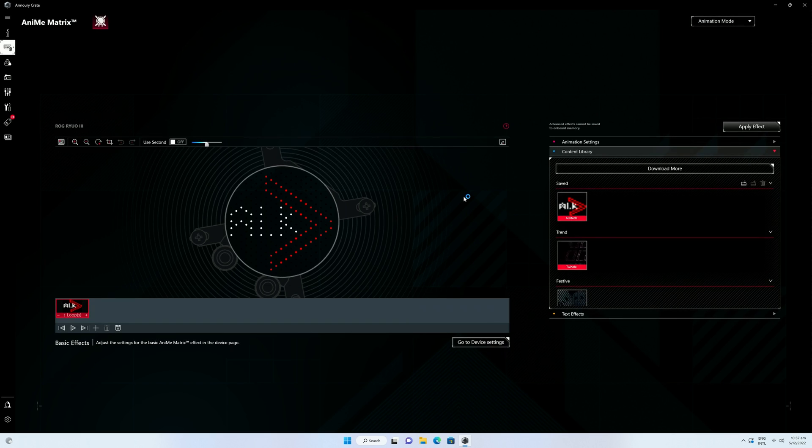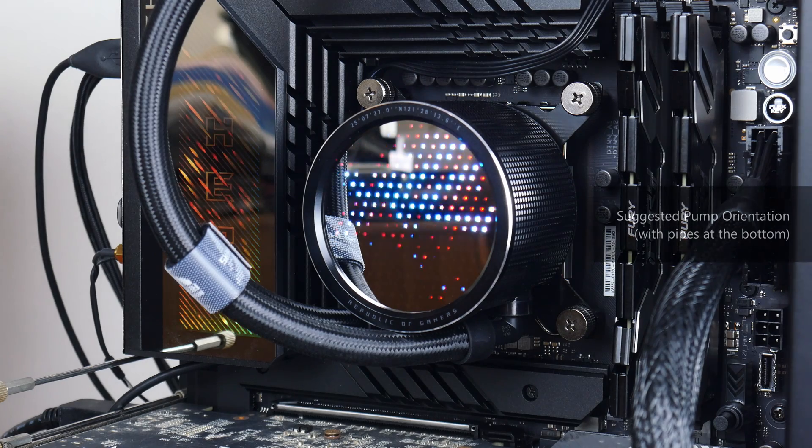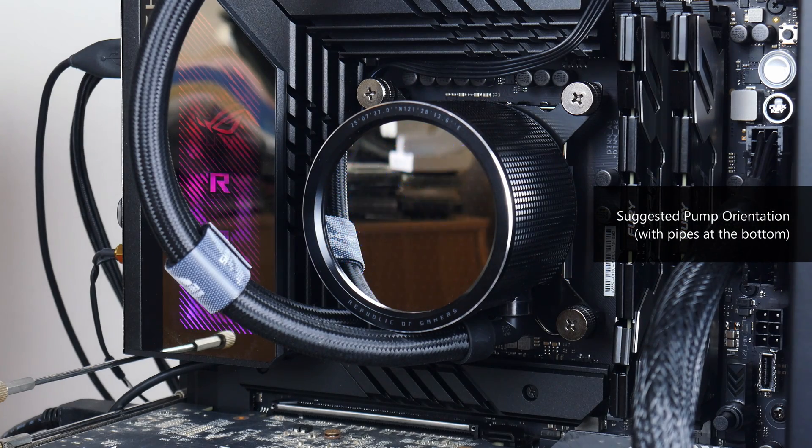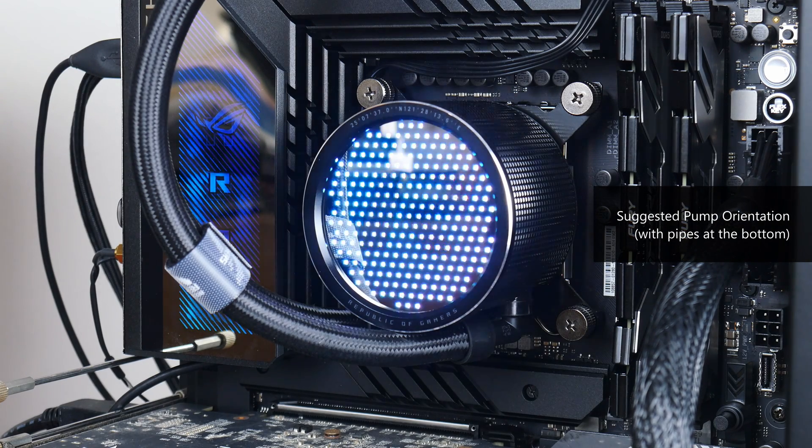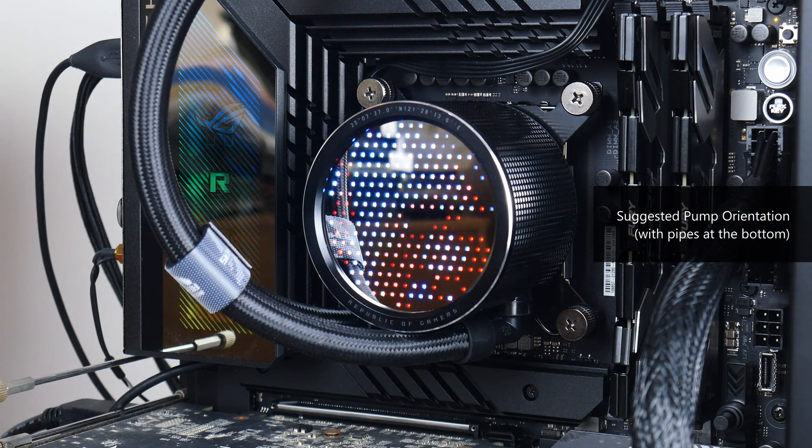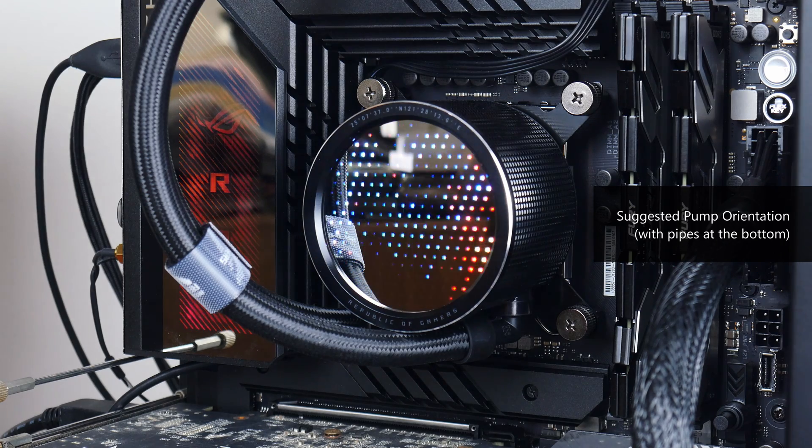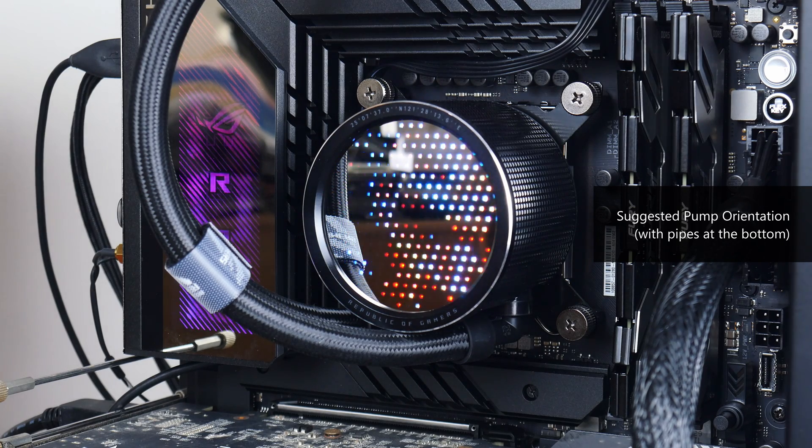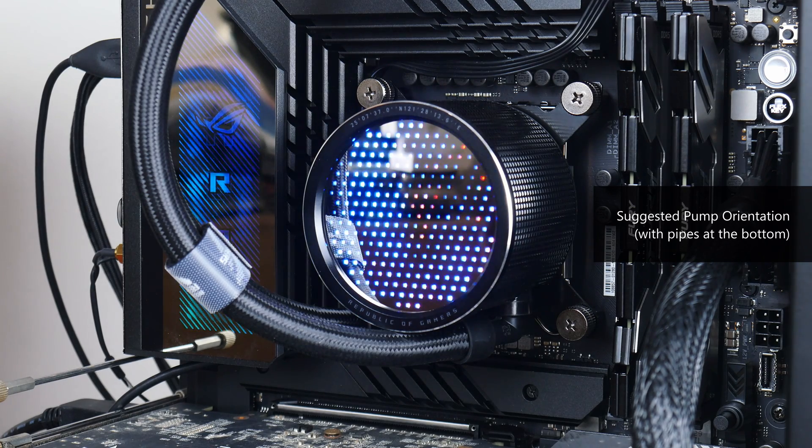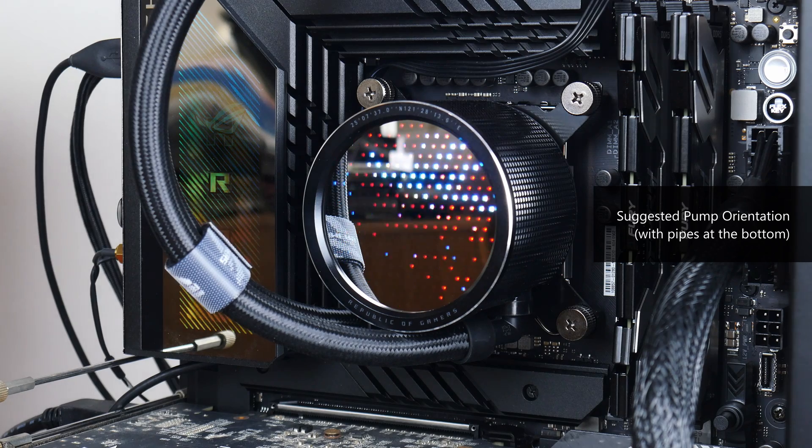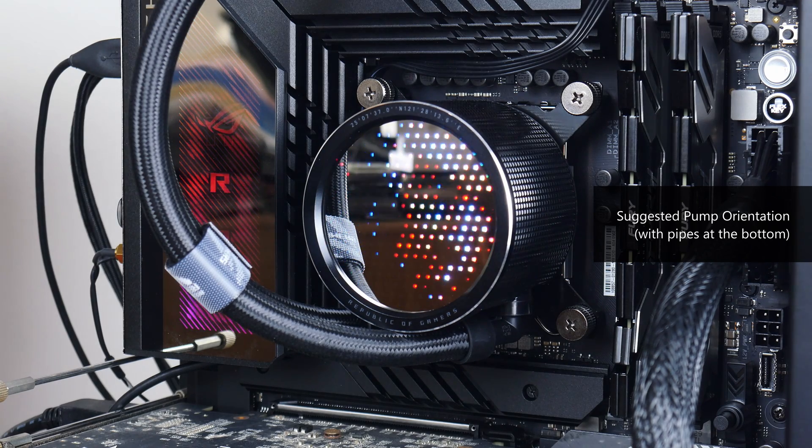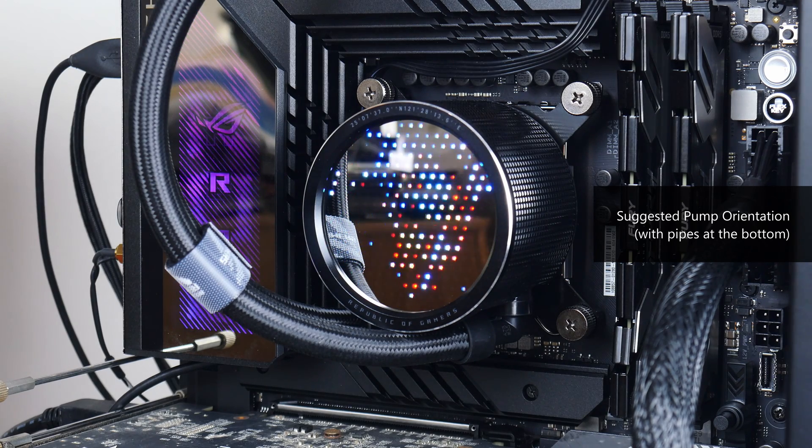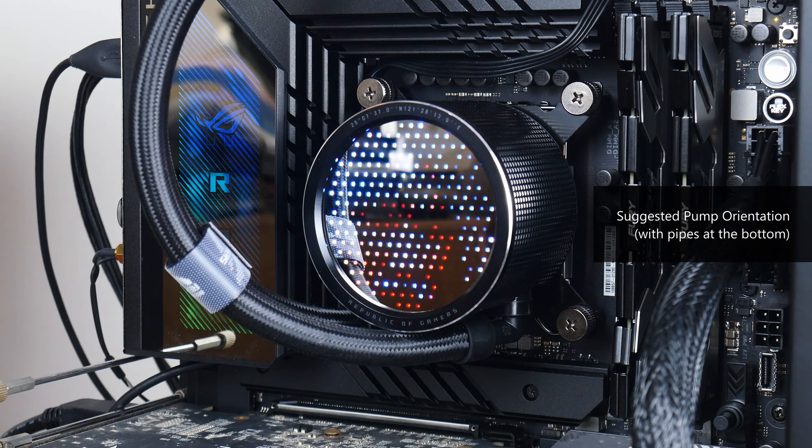You do also get the ability to create your own custom animation from scratch, where I did find the process of creating my own graphic and animation a bit of a finicky process. Do note that when installing the AIO, you've got to have the pump oriented such that the pipes are in this position. Otherwise, you may face issues with getting the animations and graphics oriented in the right position, where I found the Armory Crate app cumbersome to use for this purpose.